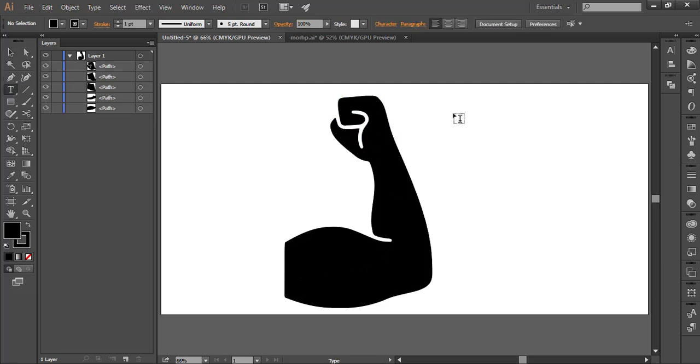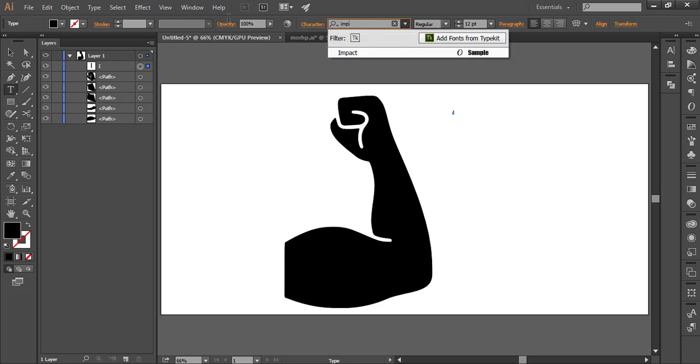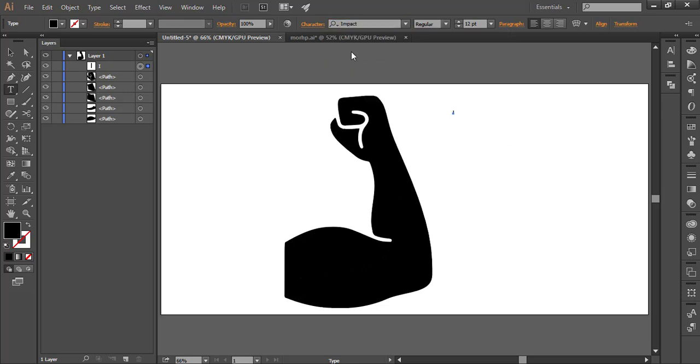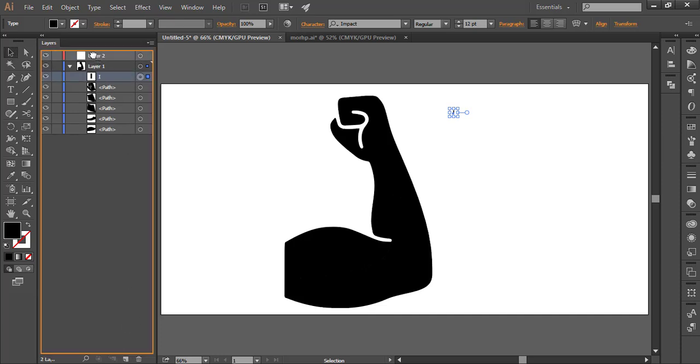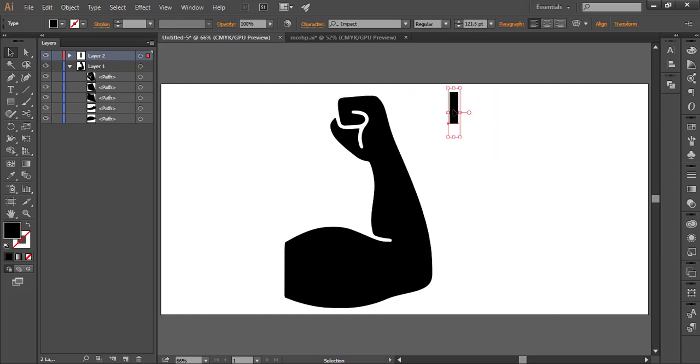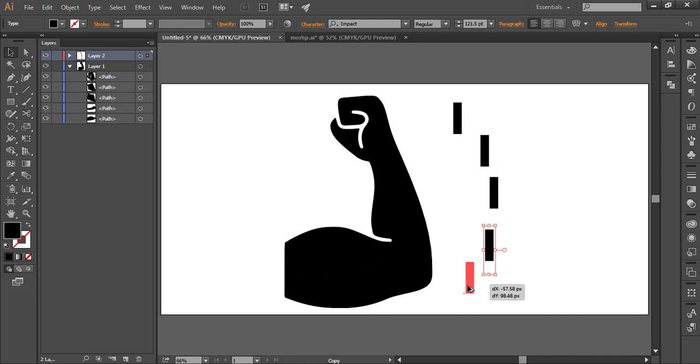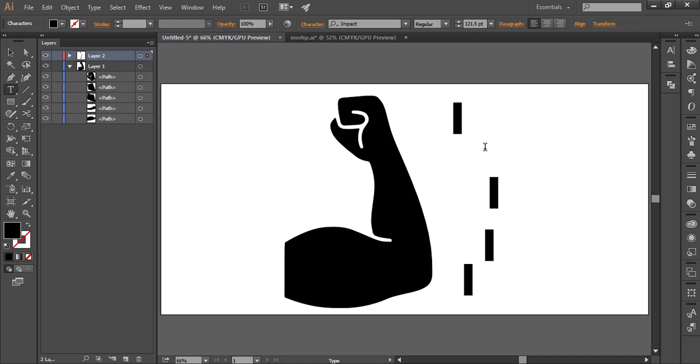Now take the type tool and type whatever you want. But make sure that for every word, you should create a new type layer. Like, I just typed something over there, then I created a new layer, and then another type. For every word, you should take a new type.